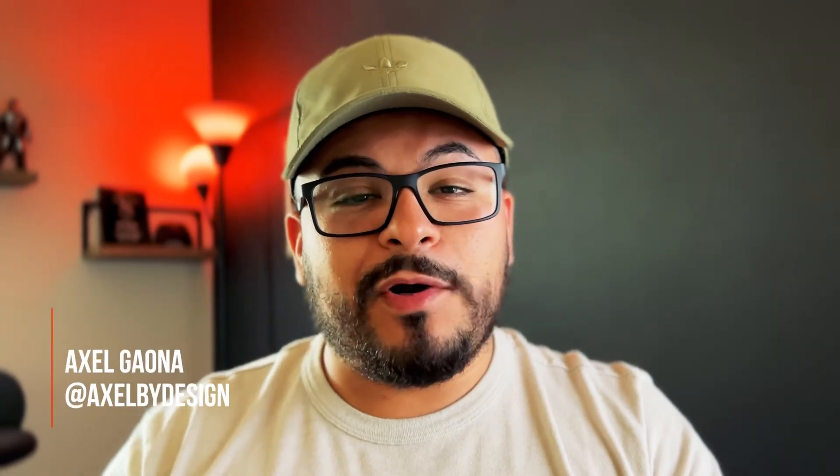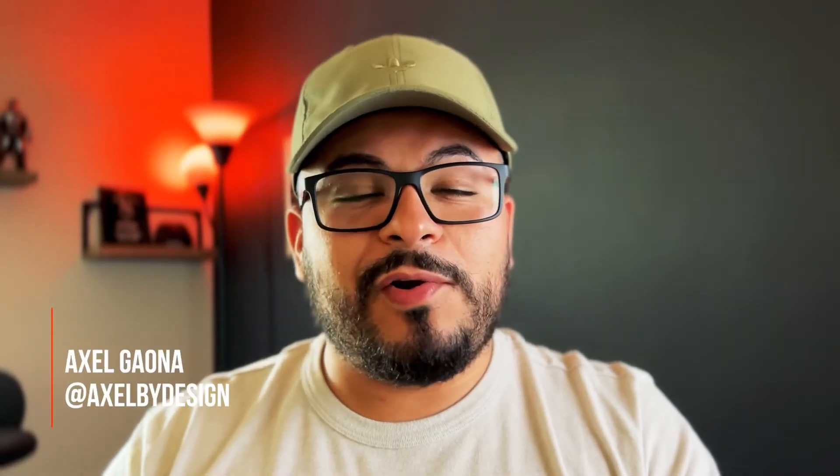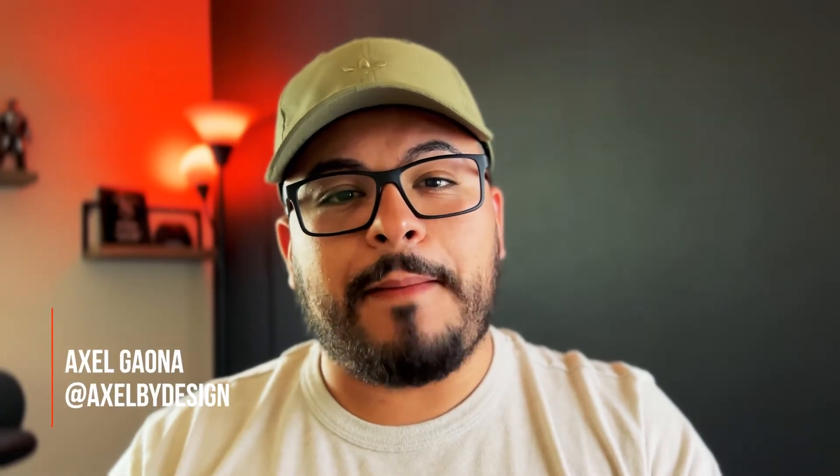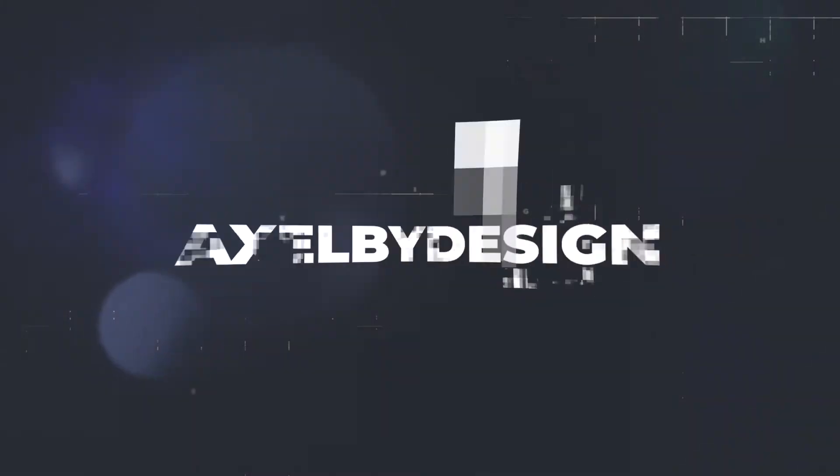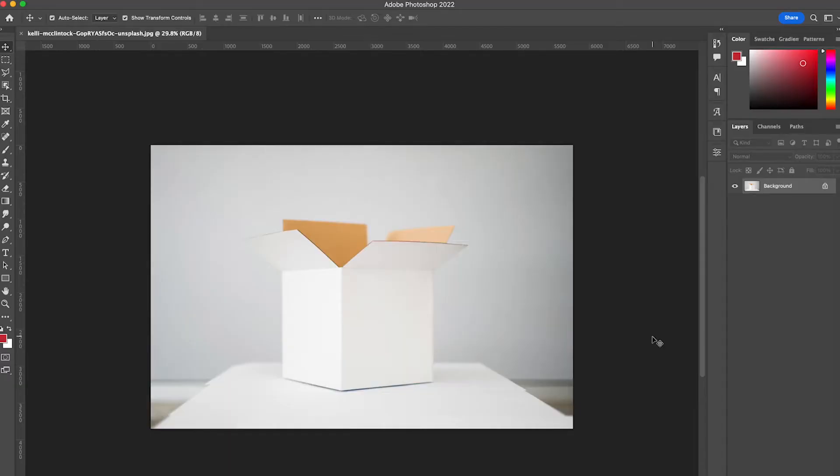Today I'm going to show you how you can create your own Photoshop mockups using smart objects. Let's get started here in Photoshop.